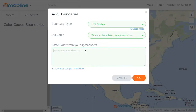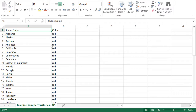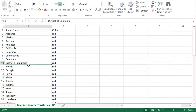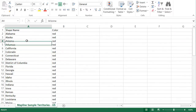Now if you don't know how to format it, it's best to just download this sample spreadsheet. The spreadsheet that you download is going to look like this with two columns — the first being the shape name and the second being the color. Here in shape name you have all the various shapes that make up this boundary.